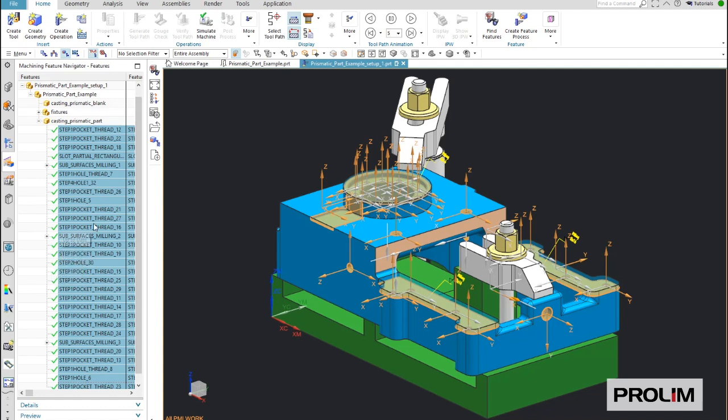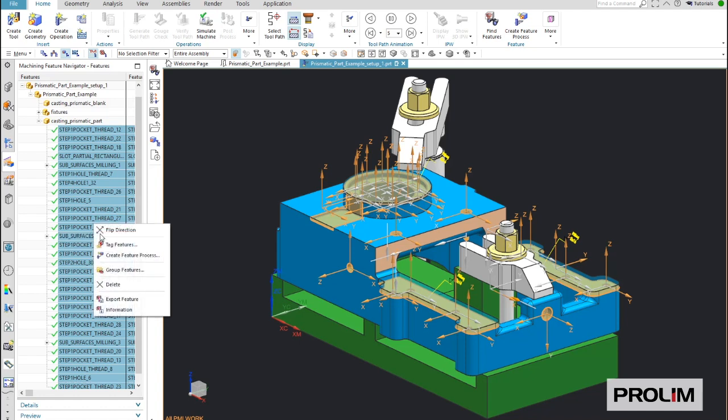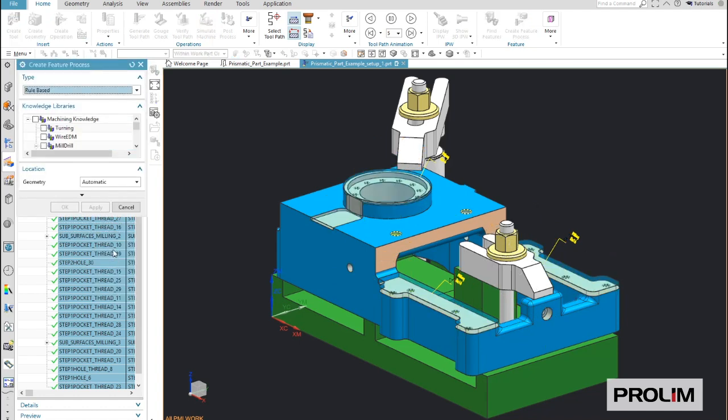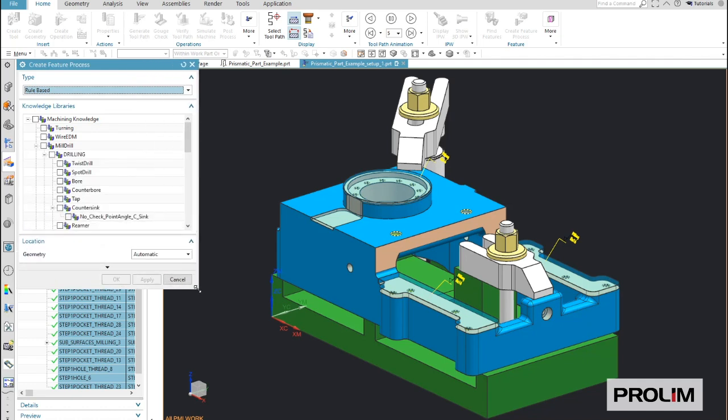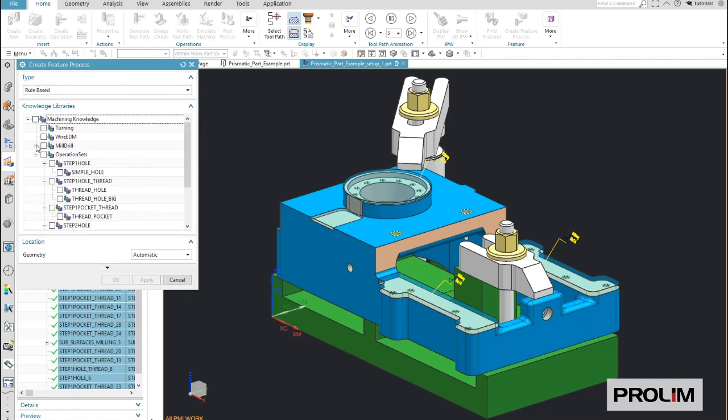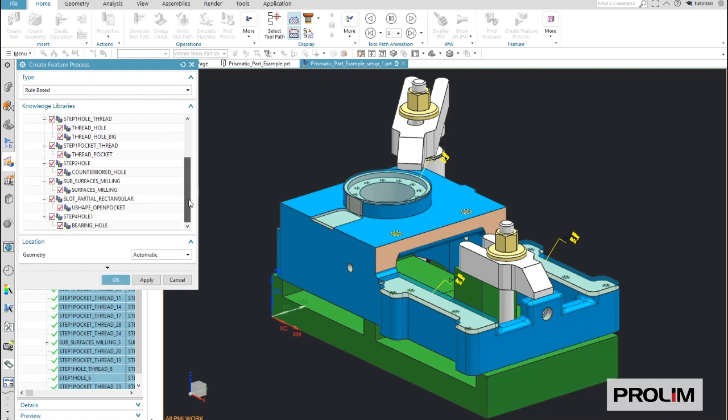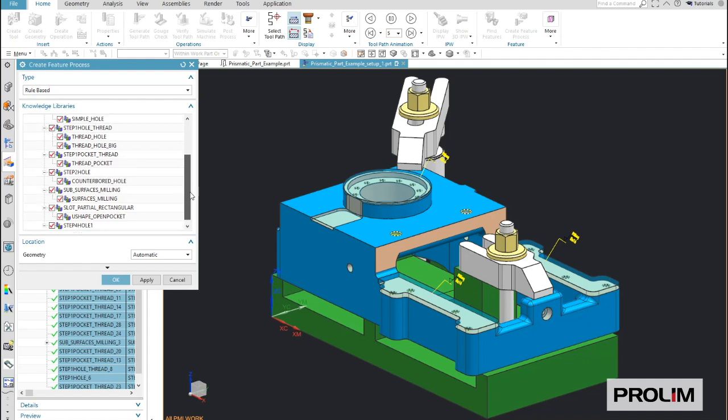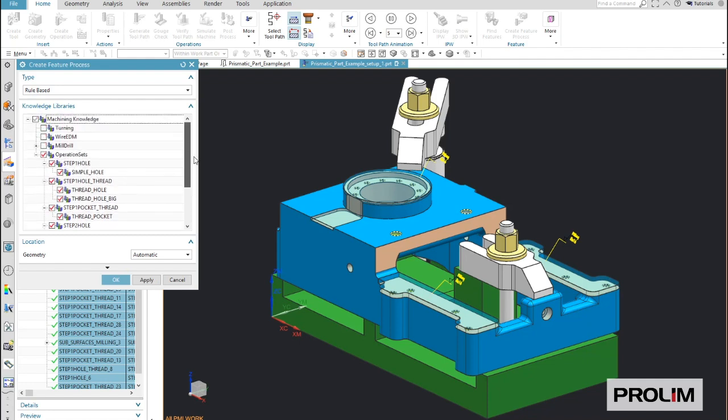By the way, the standard features can also be enhanced by customer-specific feature types. Here you can see all NX CAM features which are recognized on the machining direction. As the next step, we need to apply the correct machining process.